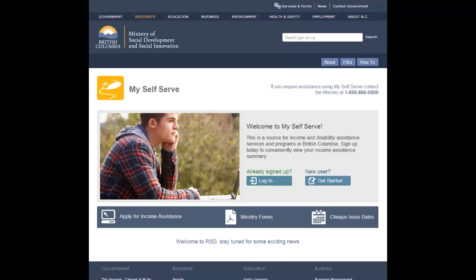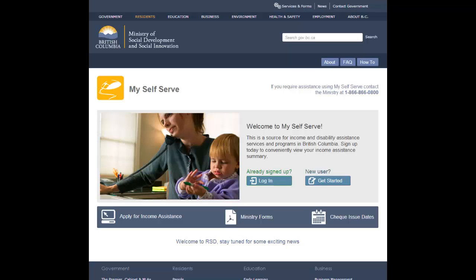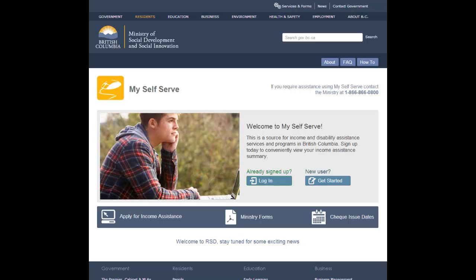Monthly reports that are submitted on paper cannot be viewed online. However, once your paper monthly report has been processed, the monthly report status will be updated to reflect the completed monthly report, and the information on your My Assistance Summary screen will reflect the current information that the Ministry has on file for you.